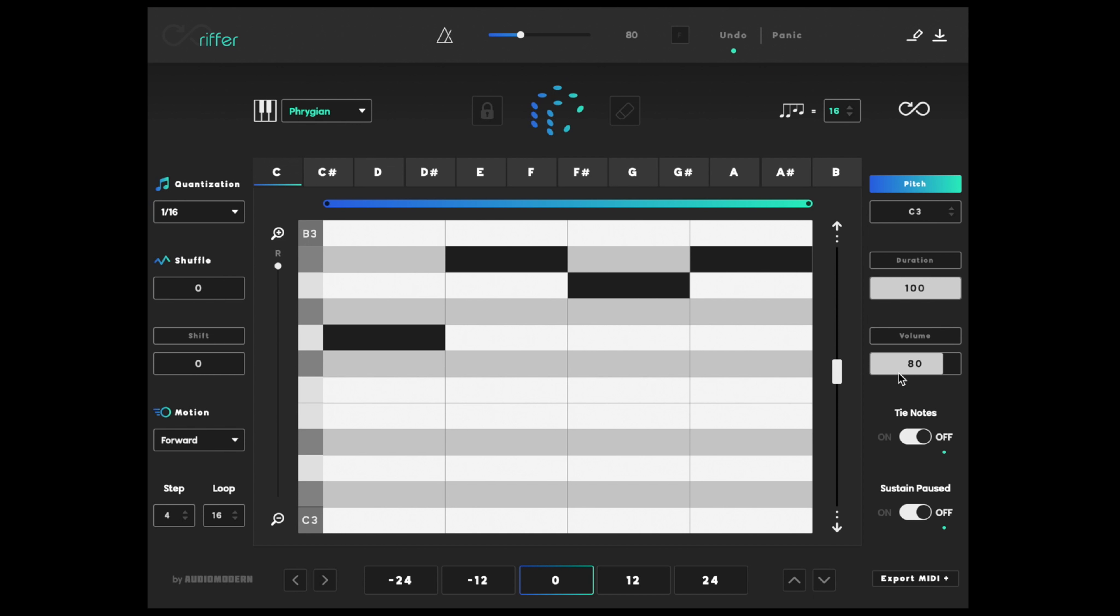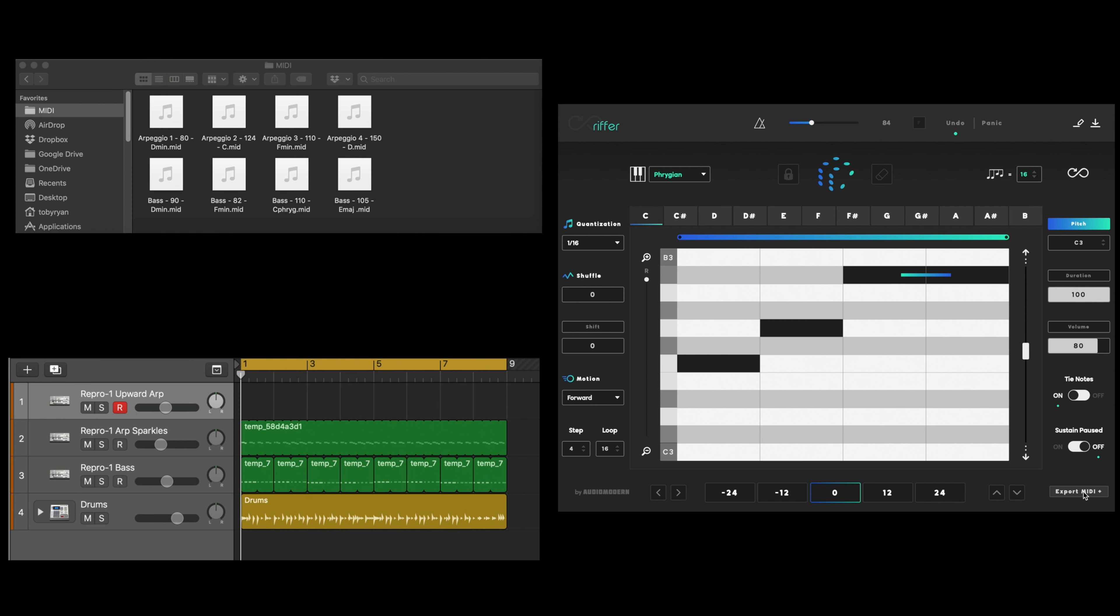I also like to drag and drop from the export MIDI option here and save these into a folder, or drag them straight into my DAW of choice.